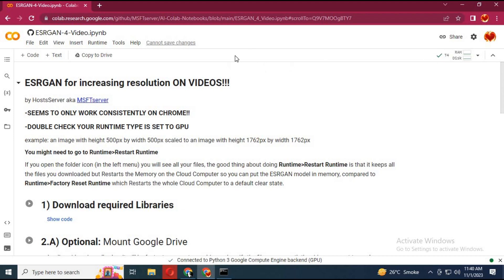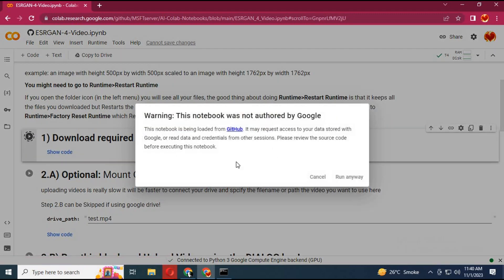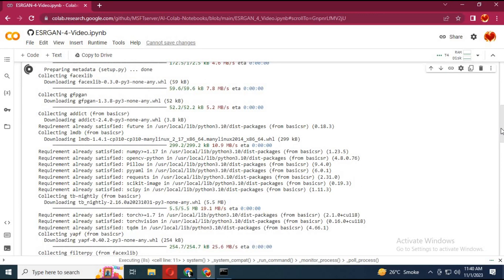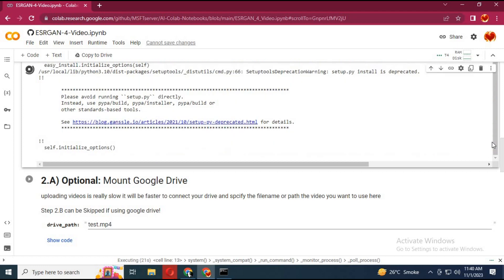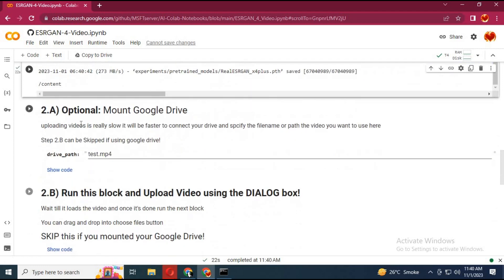After connected, run the first cell without any changes. After the first cell, skip the second cell and run the third cell.